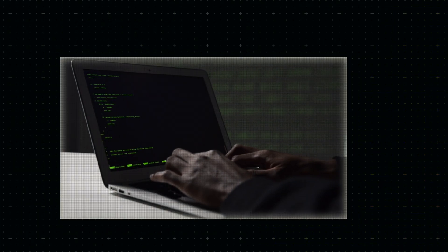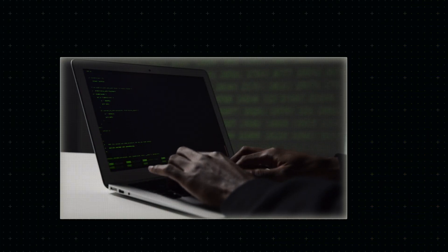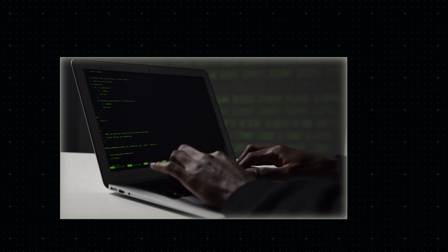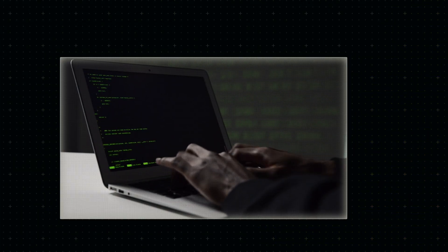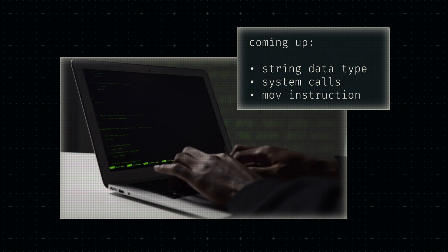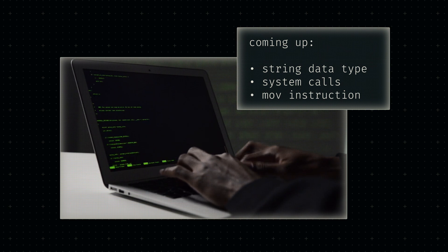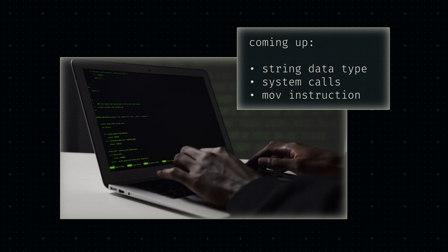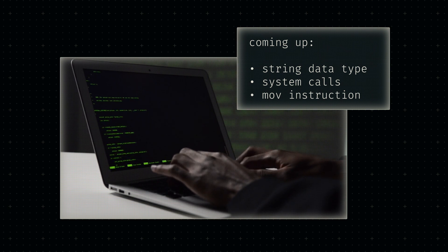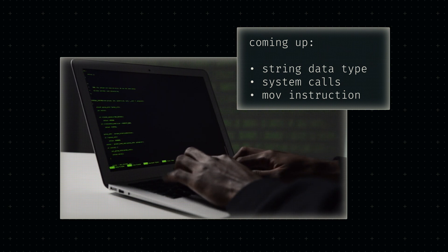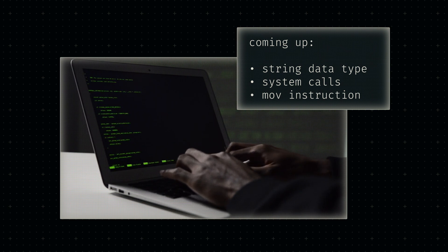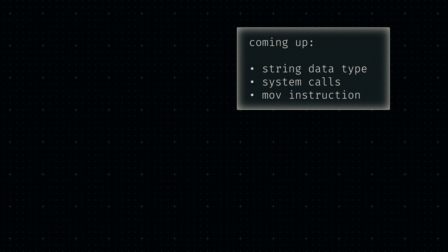We now have everything we need to get started with actual assembly level programming. Next month, we will be setting up our first system calls and building a proper Hello World program. Exciting times await.